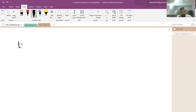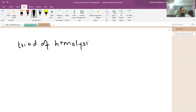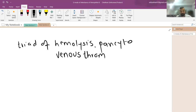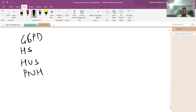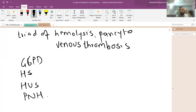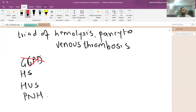The next question asks: which condition has the triad of hemolysis, pancytopenia, and venous thrombosis? Options were G6PD deficiency, hereditary spherocytosis, hemolytic uremic syndrome, and paroxysmal nocturnal hemoglobinuria. In G6PD deficiency, there is acute massive hemolysis with hemoglobinuria but venous thrombosis is very rare, so G6PD is ruled out.